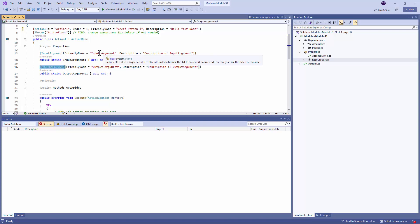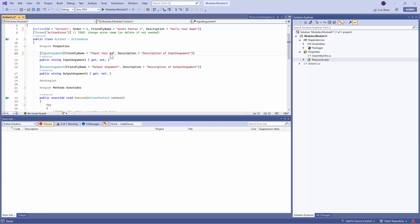So here I can say Input Friendly Name. But what should I have as an Input? Should it just be Input Argument? Let's say Input Your Name. And the Description of the Action would be Input the Name to be Greeted. So it has Getters and Setters Accessors, which are used to get the data and set the data.